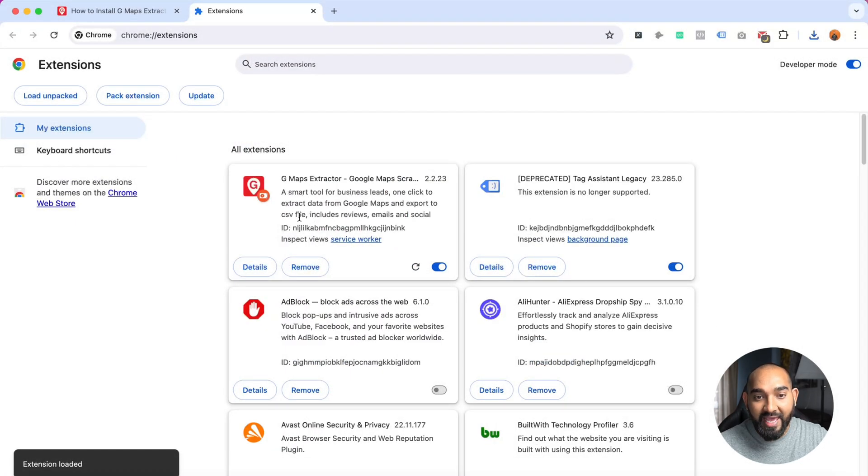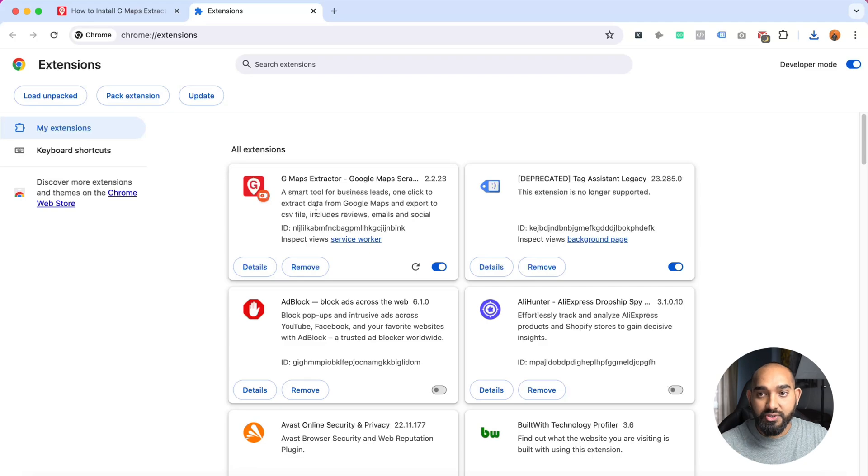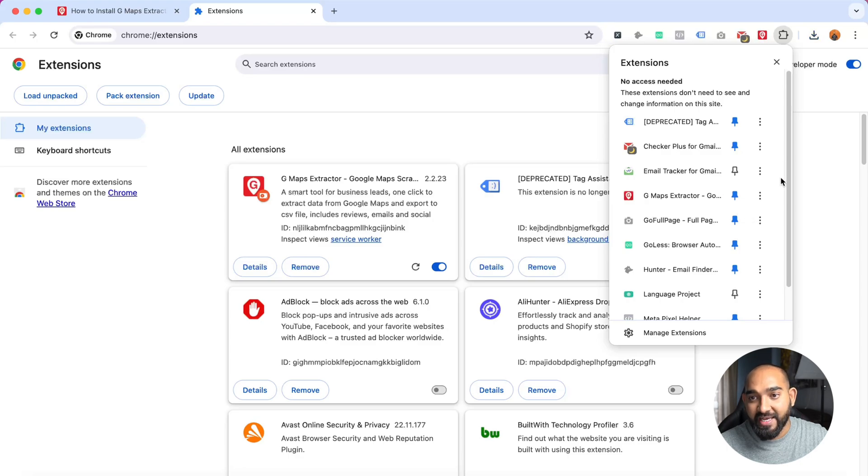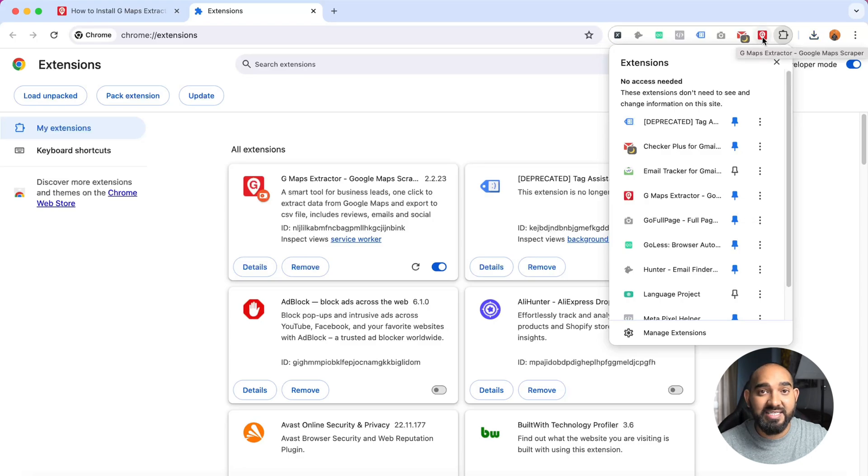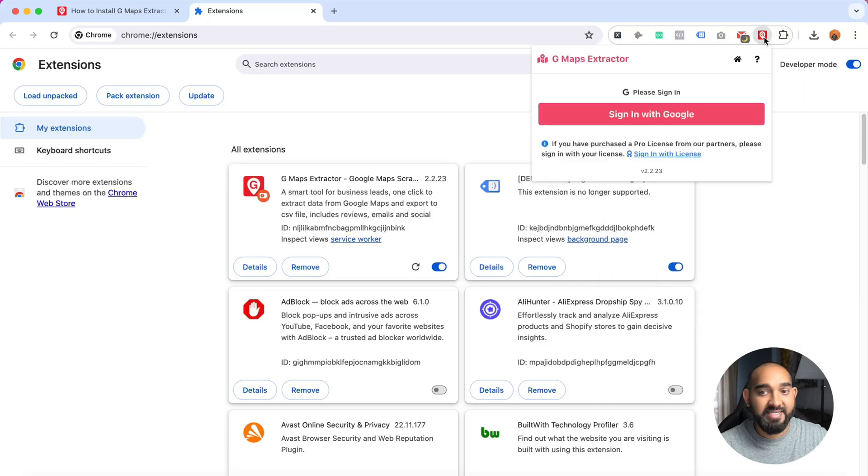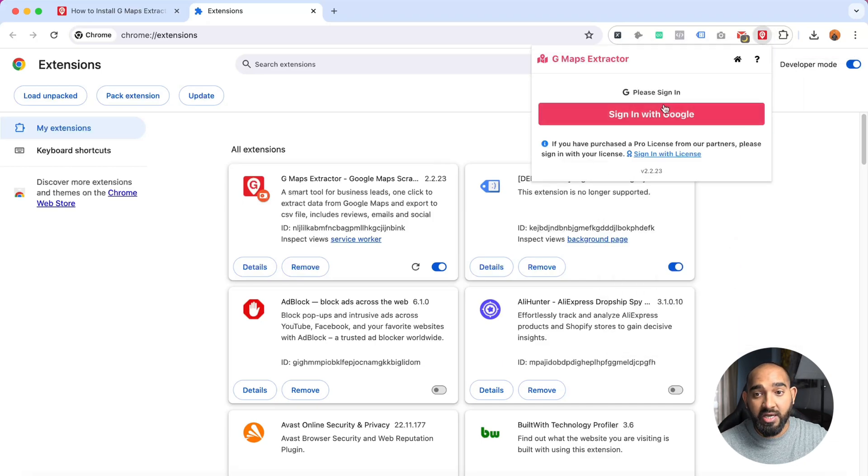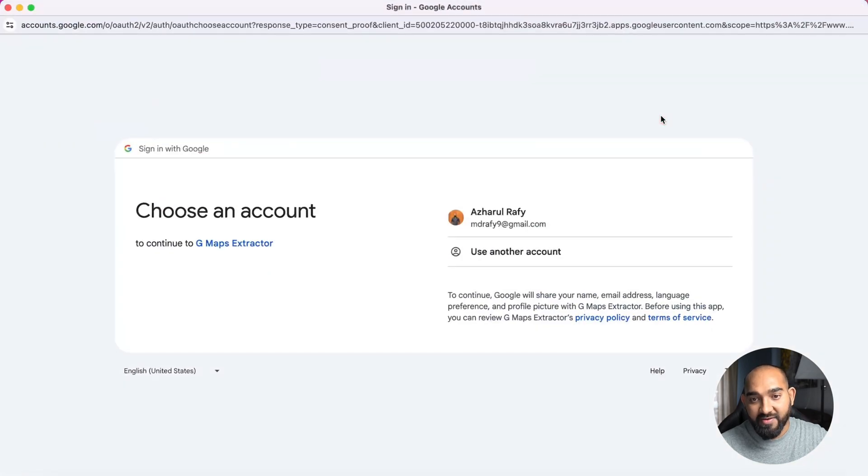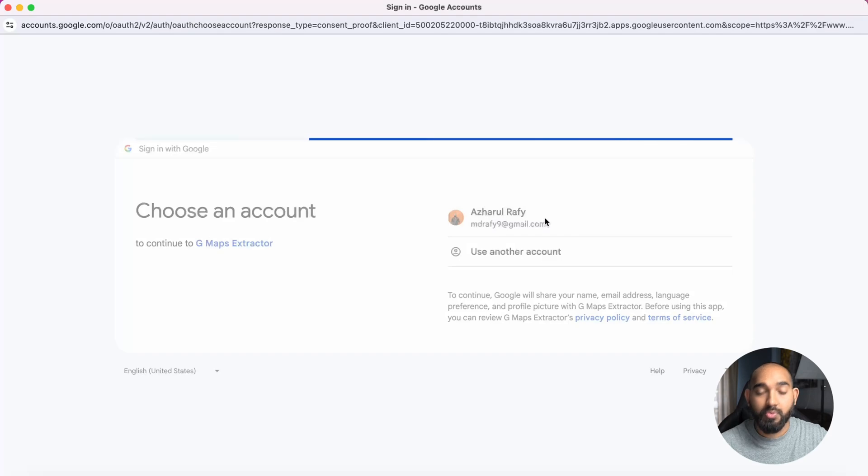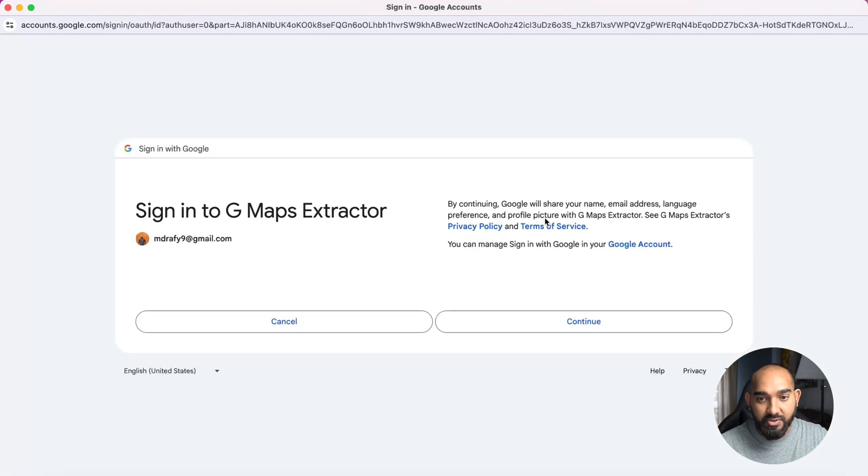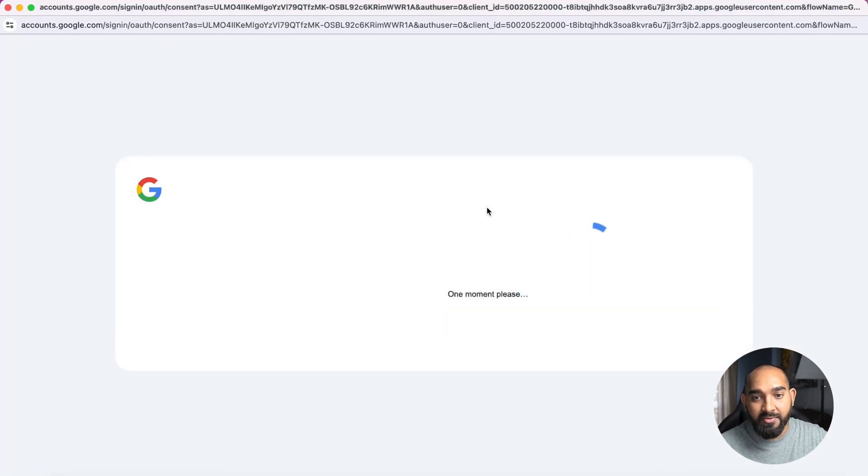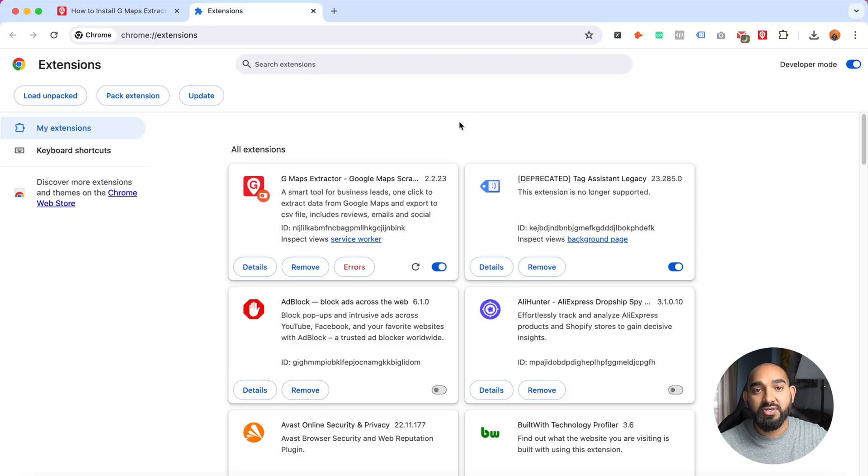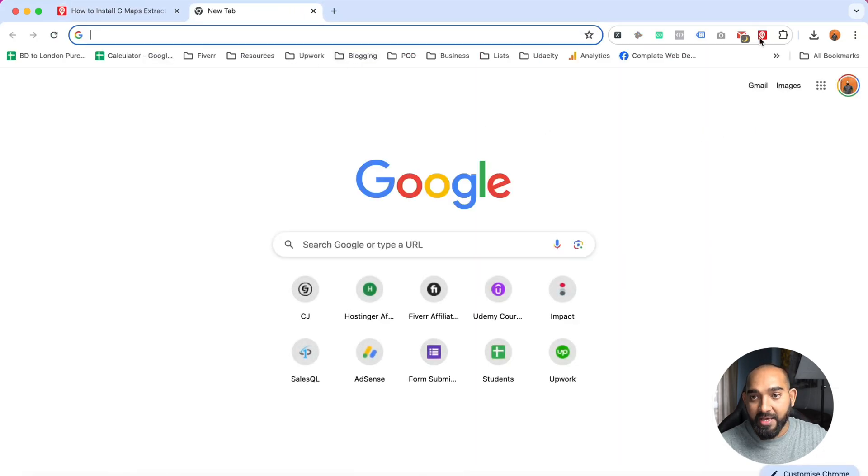One more thing we should do is go to this extensions icon and pin this extension by clicking here so it's easily accessible. Now it's time to click on this extension so we can sign in using our Gmail account. Let's click on sign in with Google, and after that it will show your Gmail account. Let's click on continue and now we are finally signed into this tool.